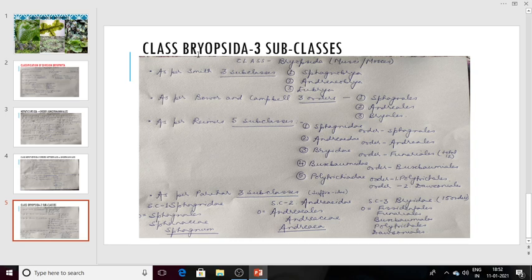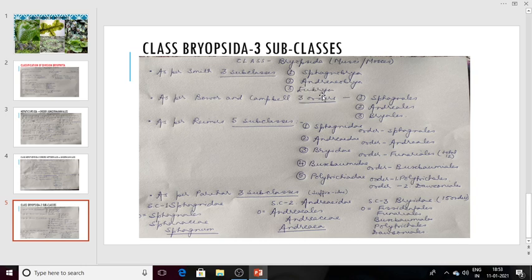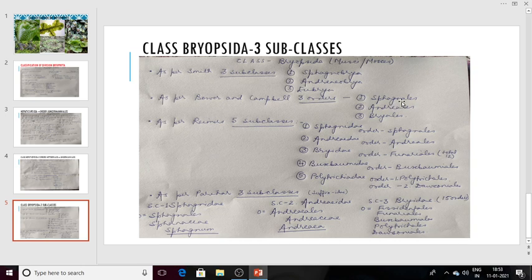Now let us move to the classification of class Bryopsida. Class Bryopsida is divided into subclasses. Initially, Smith divided the class Bryopsida into three subclasses: one is Sphagnobryia, another is Androbryia, and the third is Eubryia. After that, Reimer also classified class Bryopsida and gave subclasses under it.